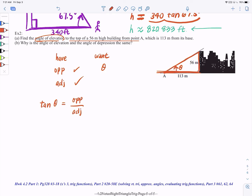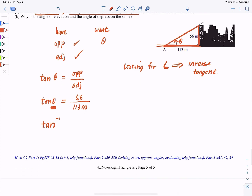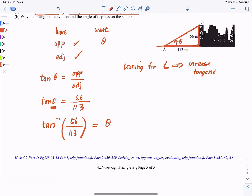We have opposite and adjacent again, so we use tangent. Tangent of theta equals opposite over adjacent, which in our case is 56 meters over 113 meters. Since we're looking for the angle, we need to use inverse tangent. Anytime you're looking for an angle, you need inverse tangent. Put into your calculator: inverse tangent of (56 over 113). Make sure you're in degree mode — for buildings and angle of elevation, we're talking about degrees, not radians.